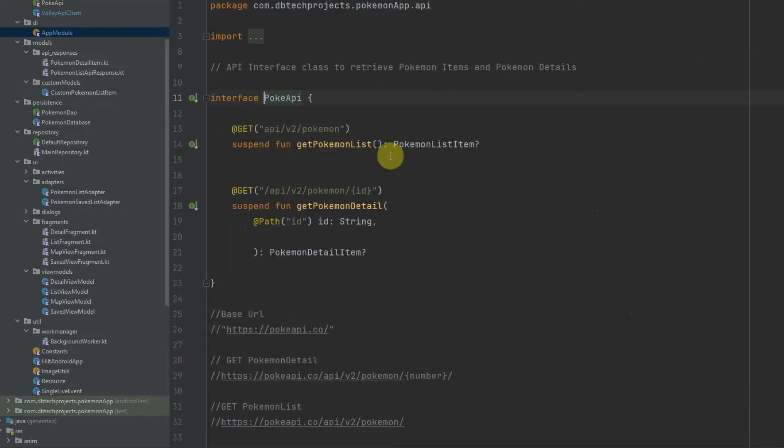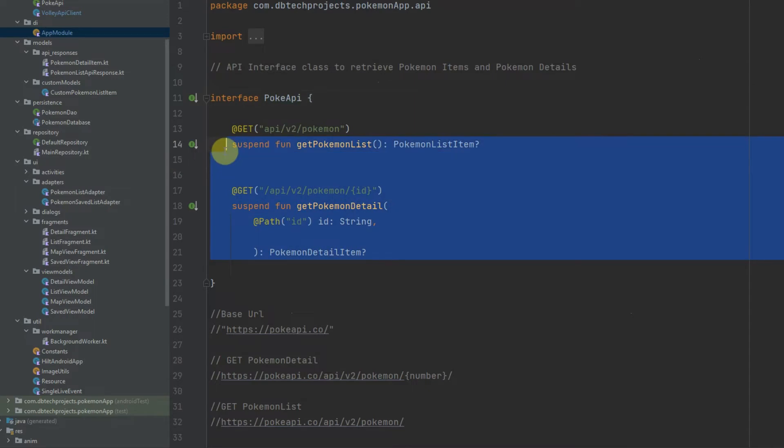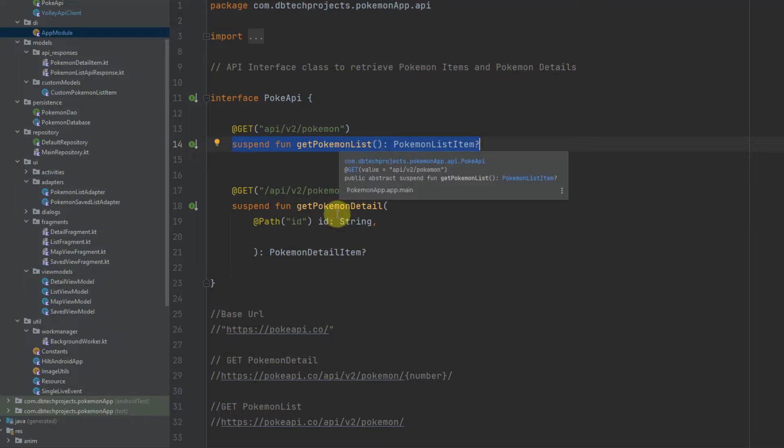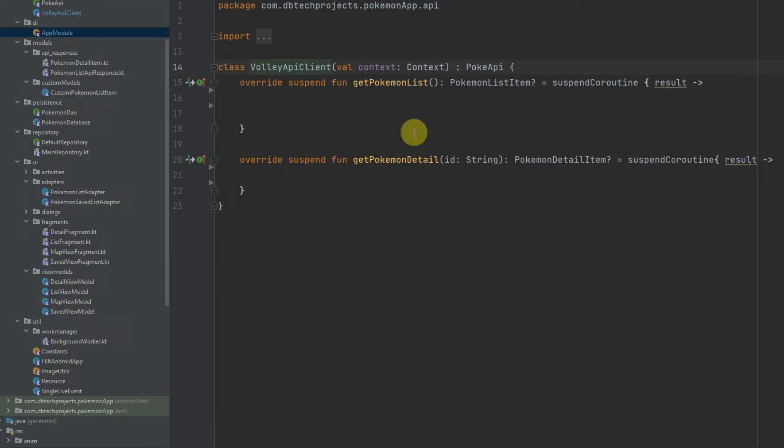And this is the interface here which was originally used for Retrofit, but I'm now repurposing this to use Volley and it just outlines the functions that we need to override and provide the implementation for. And that is getPokemonList and getPokemonDetail. Right, so to get started we need to create a queue.